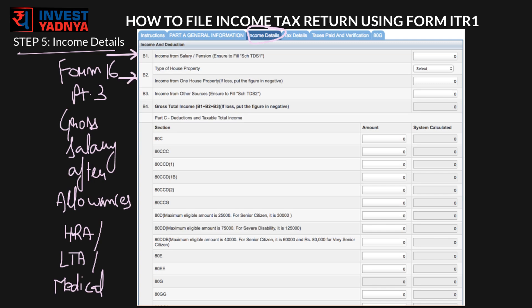Select 'House Property' if you have one. Note that if it is self-occupied, you cannot claim HRA. If it is let out, declare the rent income in field B2. If you haven't mentioned this house income to your company, it may not be part of your Form 16, so you will need to calculate this income by deducting municipal taxes, Section 24 deductions, and home loan interest deduction. Details about these calculations are in our income from house property video.